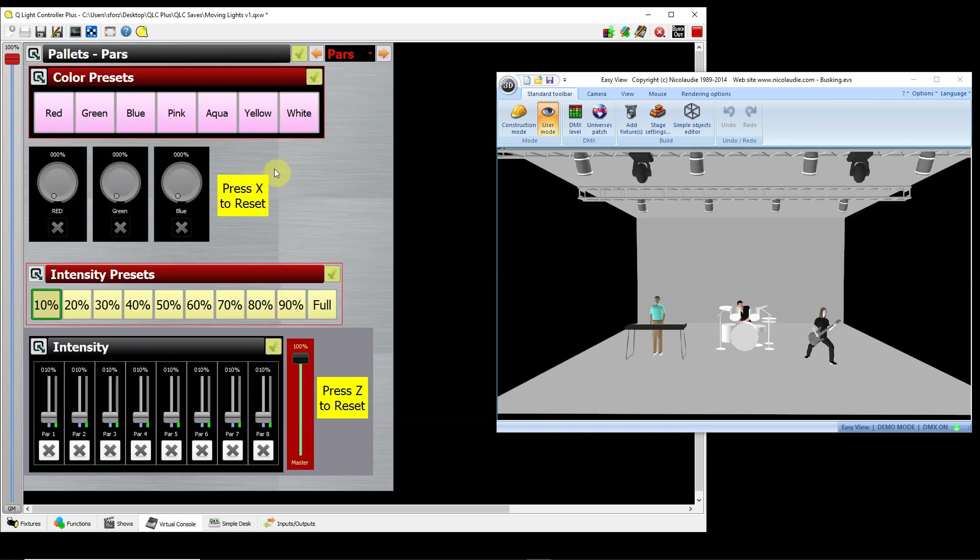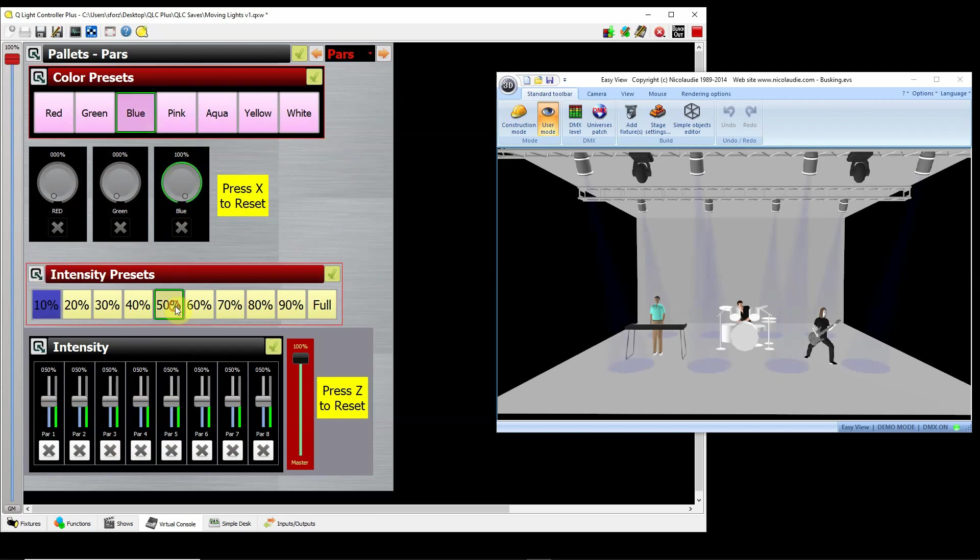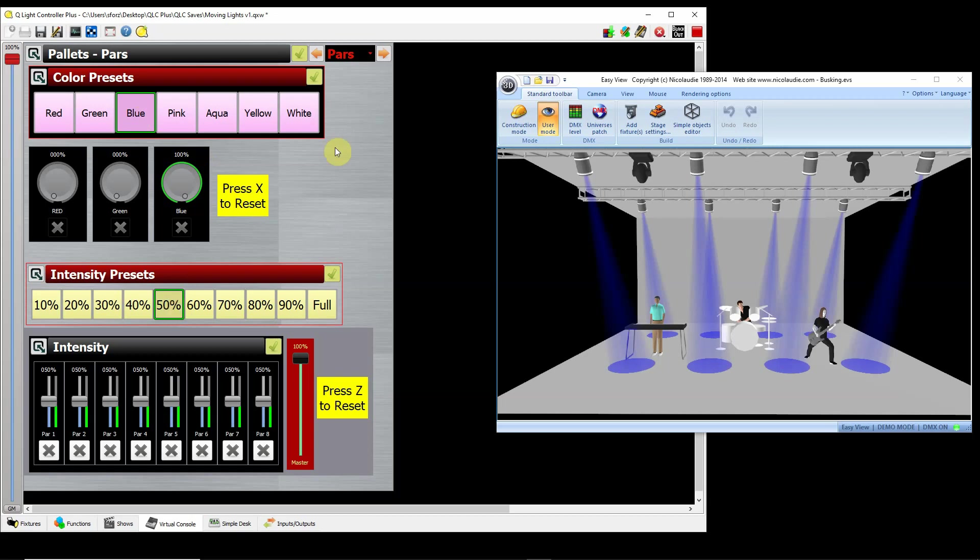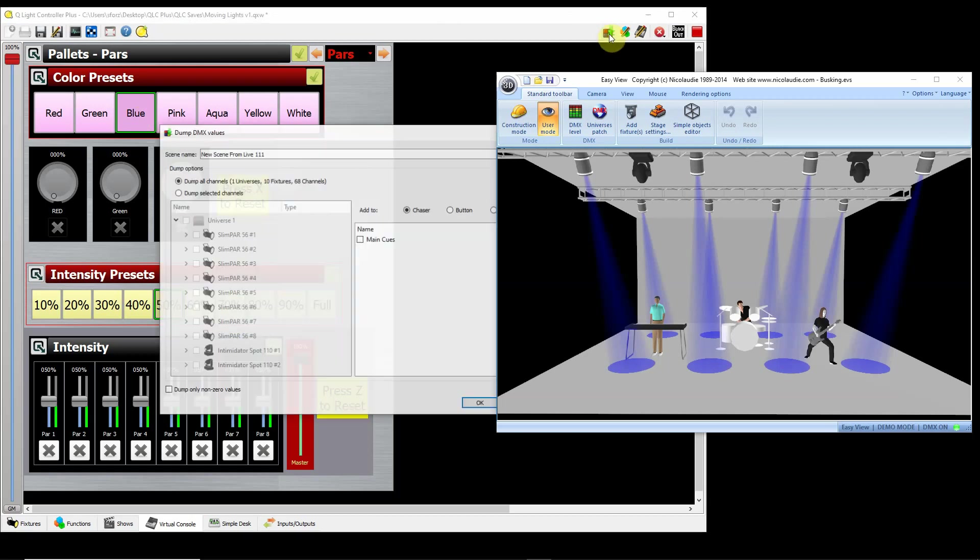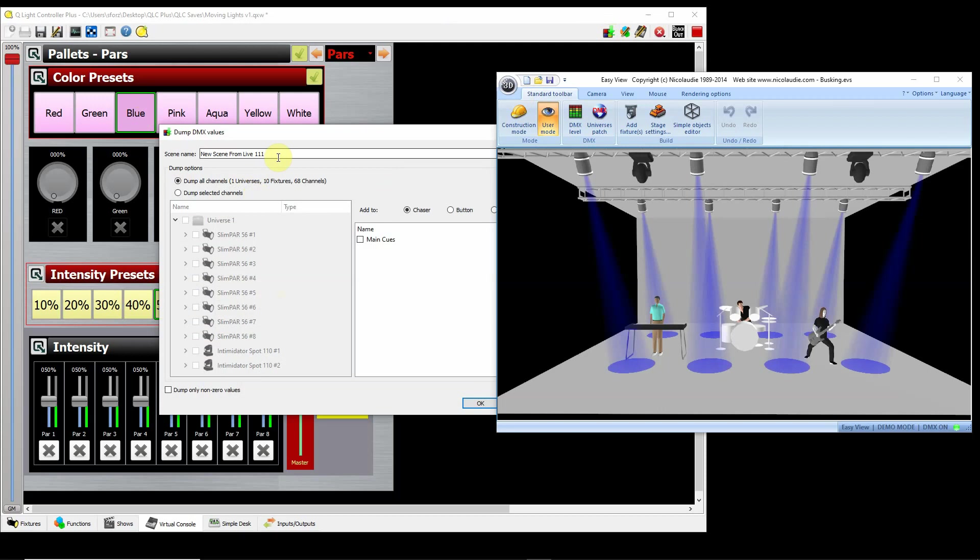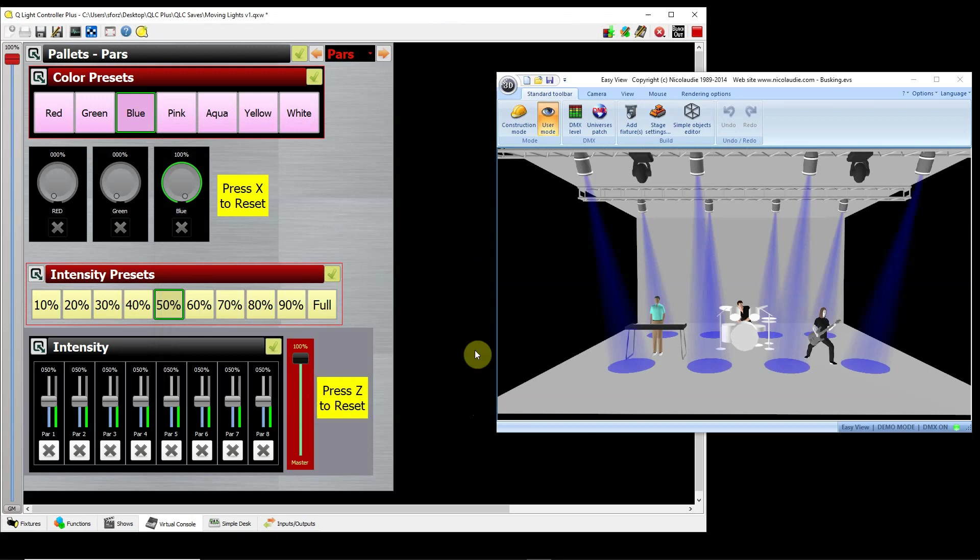But I'll just do a demonstration. So, now once we're up and running, and I'll be in run mode, and I want to program the pars quickly, I can say, okay, I want blue pars, I want the intensity to be at 50%. Boom. I mean, it's that quickly. Then, I can just go up here and then say, save scene, blue pars, something like that. And I'm just going to say, dump all channels, we'll do that. And say, okay. And it just saved that way, blue pars.